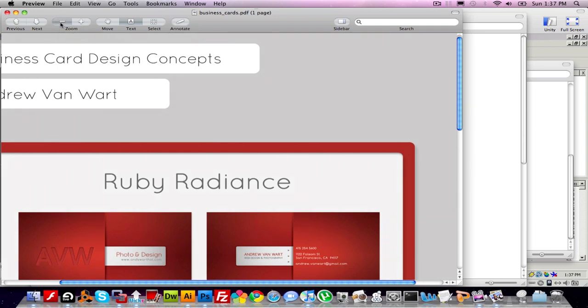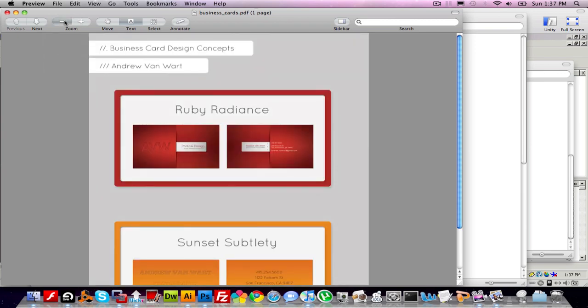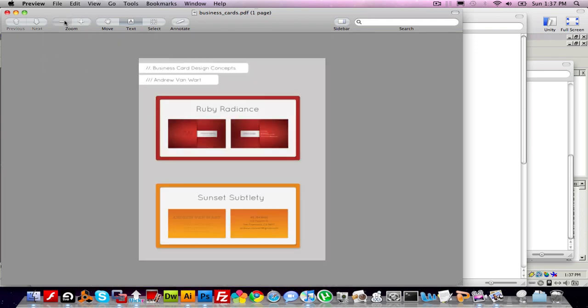First I want to zoom out. I have this PDF open in Preview, and I want to zoom out so I can see the whole file. Then I'm going to hold Shift, Command, and hit the number 3 on the keyboard. That takes a screenshot and puts it on the desktop.